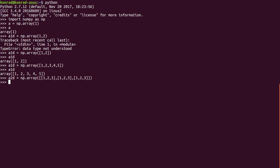I'll hit enter. And I can print a_2d. And you now see that I have this array with three rows and three columns. It's two dimensional.